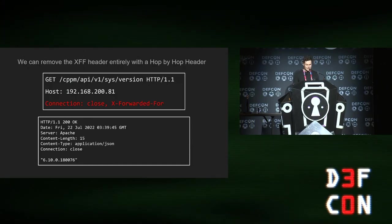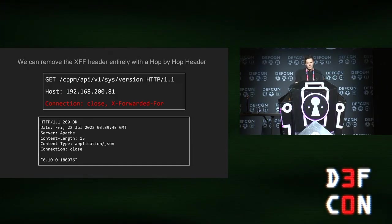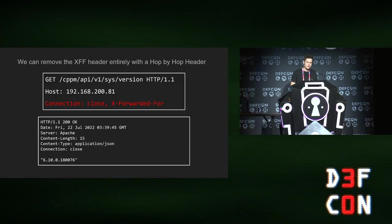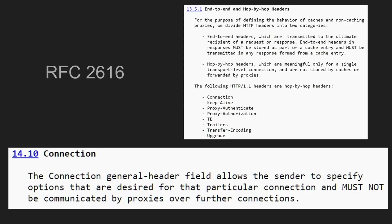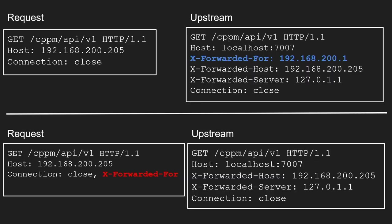There's something called a hop by hop header. What that lets you do is tell the server you're talking to, hey, this is just between me and you, don't tell it to upstream. That is defined in RFC 2616. Basically, it lets you remove headers from what it's saying. An example request and response looks like this. At the top, you can see it's saying exported four. And then down the bottom, if I add exported four in the connection header, which is how the hop by hop works, it's actually not forwarded upstream.